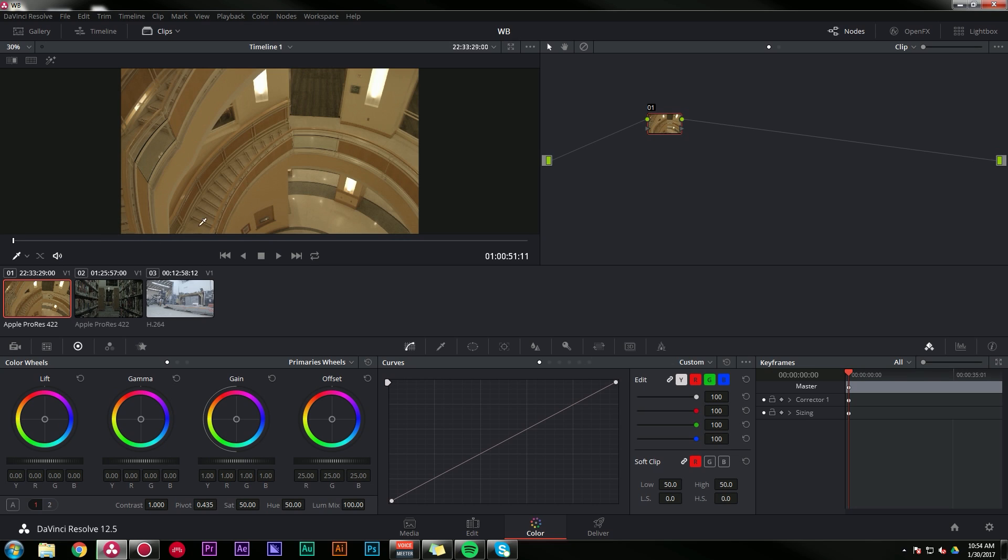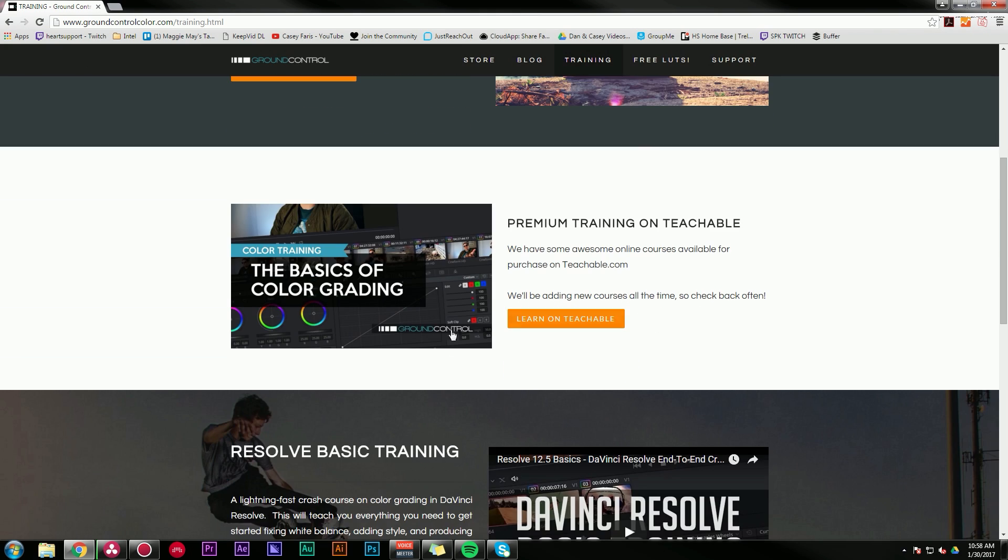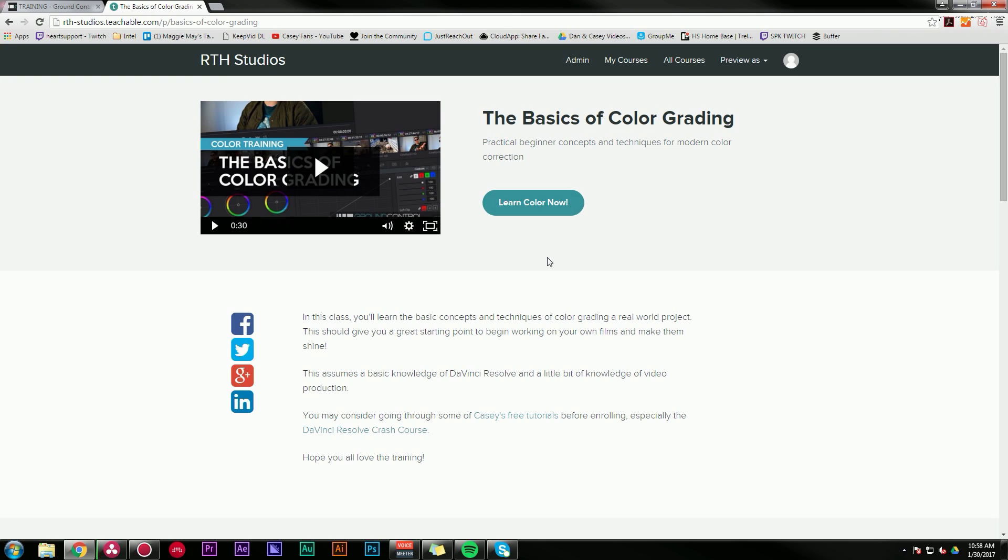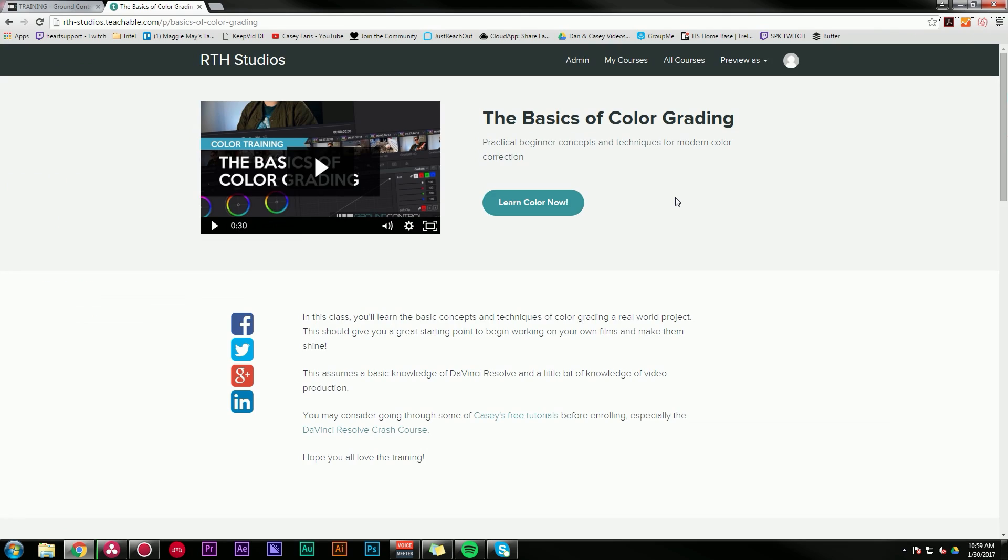And before I get started, I want to let you guys know, just in case you don't, that I have an online course available through Ground Control that's called the Basics of Color Grading. If you go to groundcontrolcolor.com slash training, there's a link to it there. This is a course where I run through pretty much all of the basics of how to do color from matching shots to fixing white balance, getting creative. So if you like my tutorials on YouTube and the style that I present things, it's pretty much the same thing, just longer and a little bit more in depth, all about how to color grade. So if you're interested in that, I'll put a link in the video here and in the description.